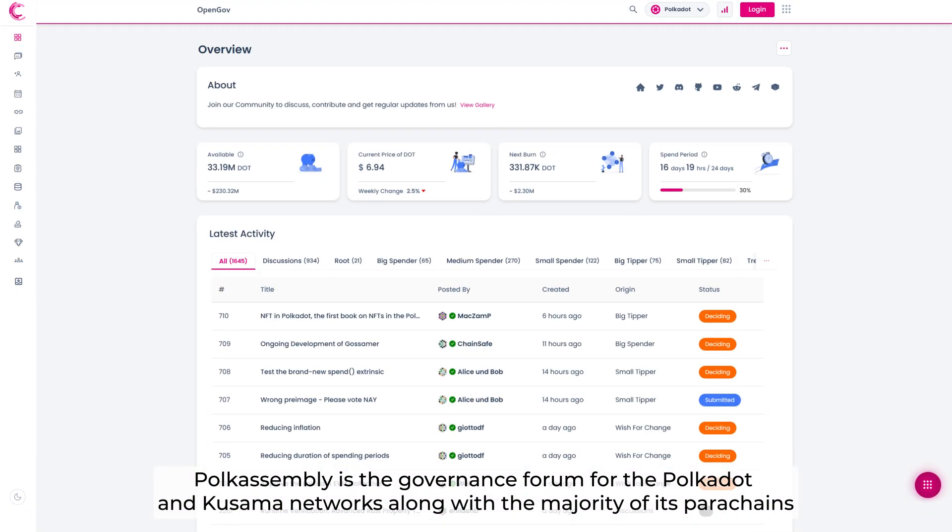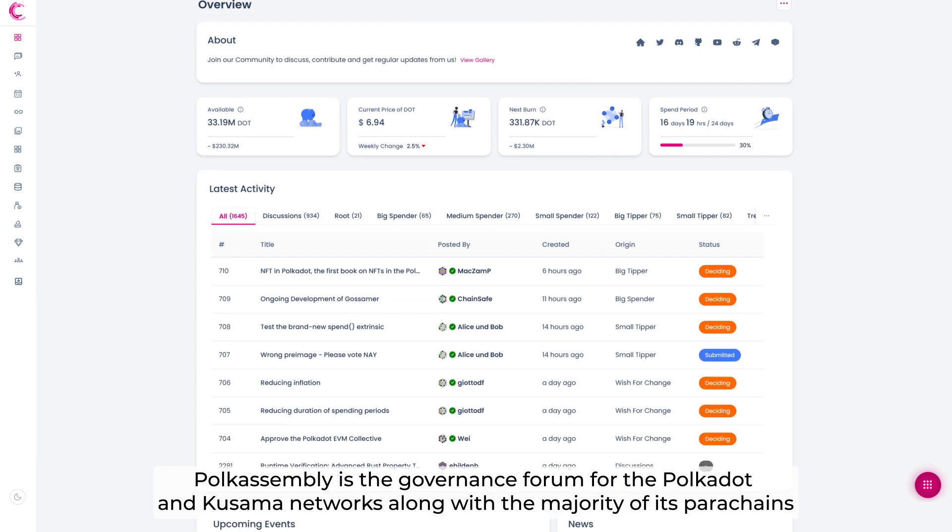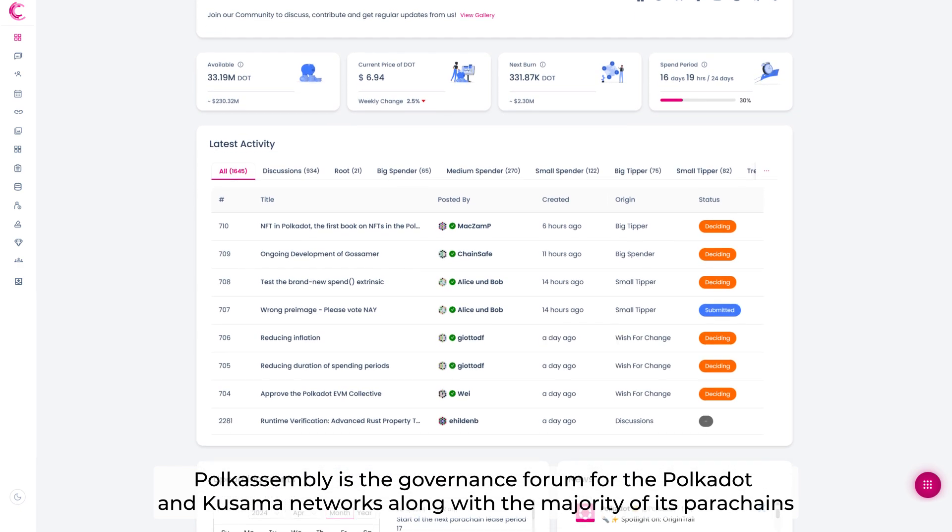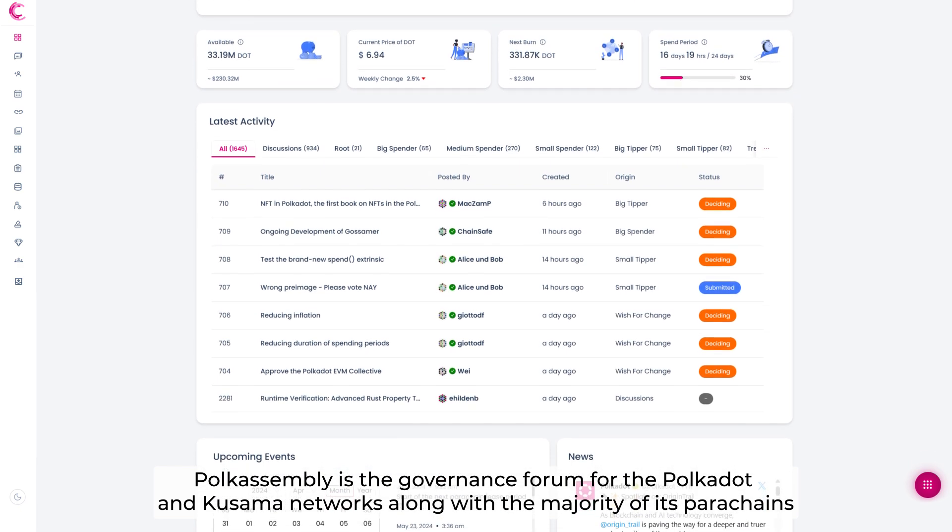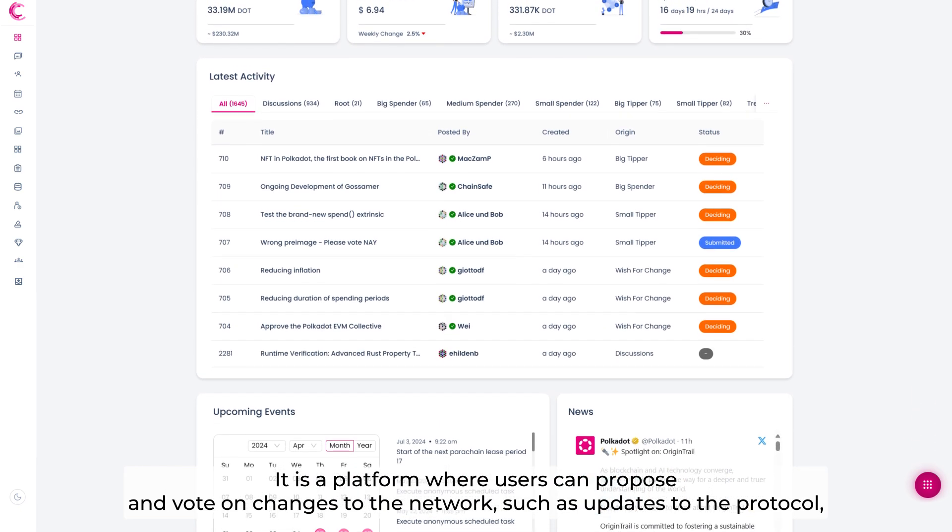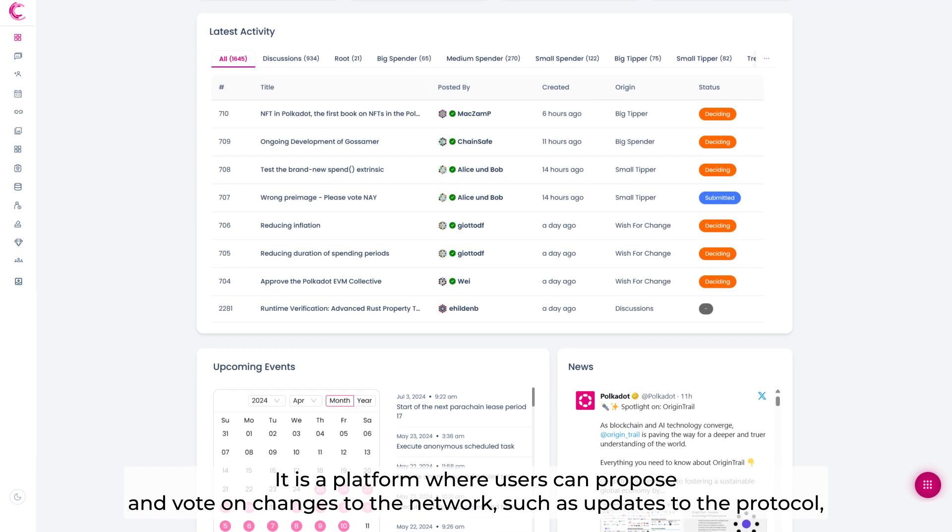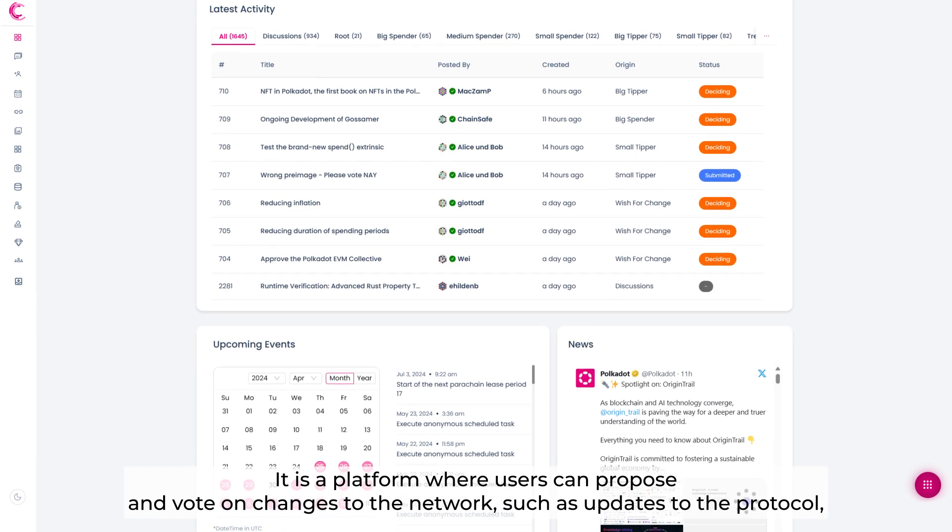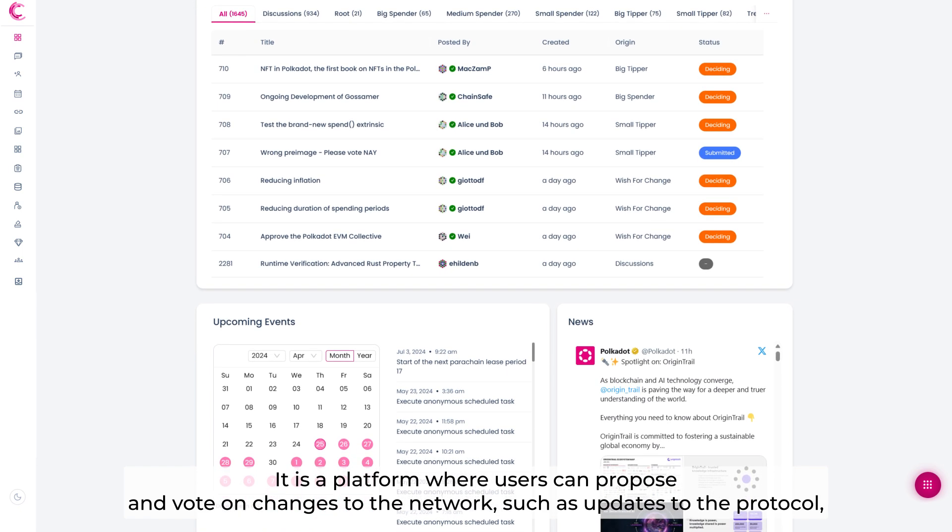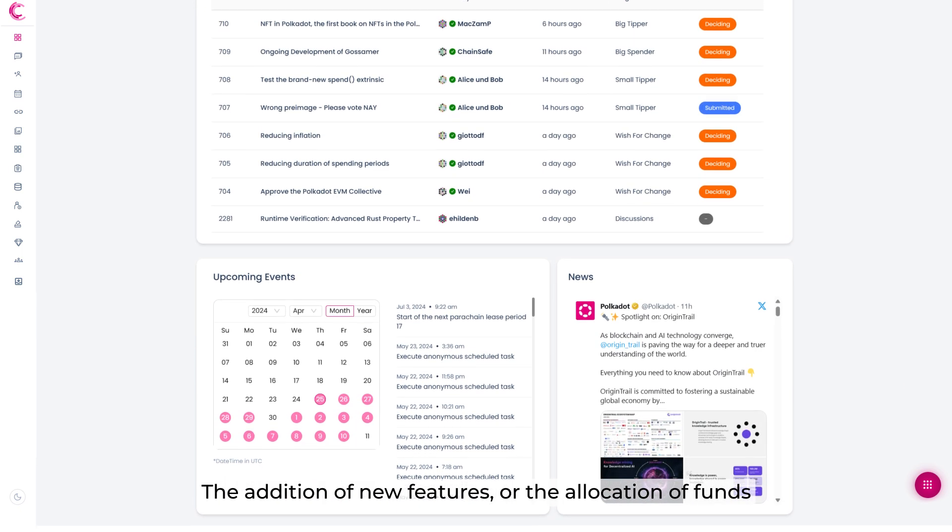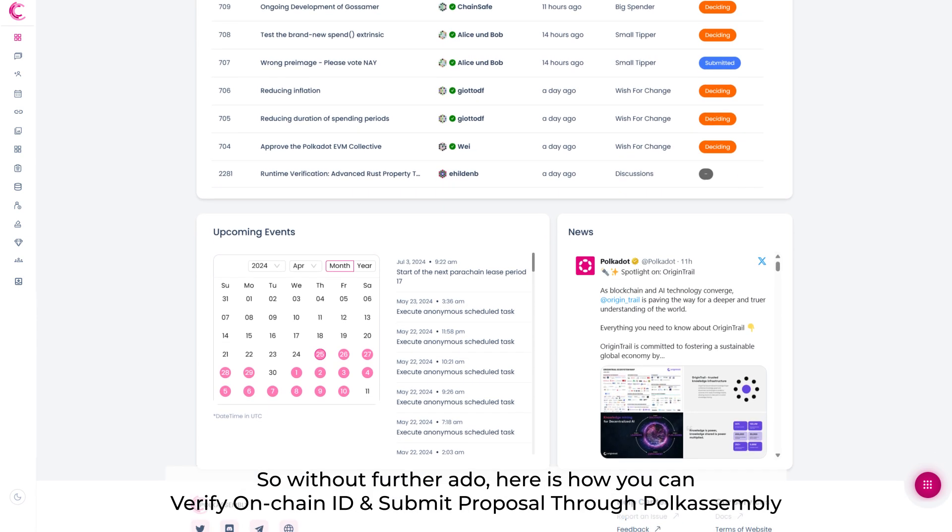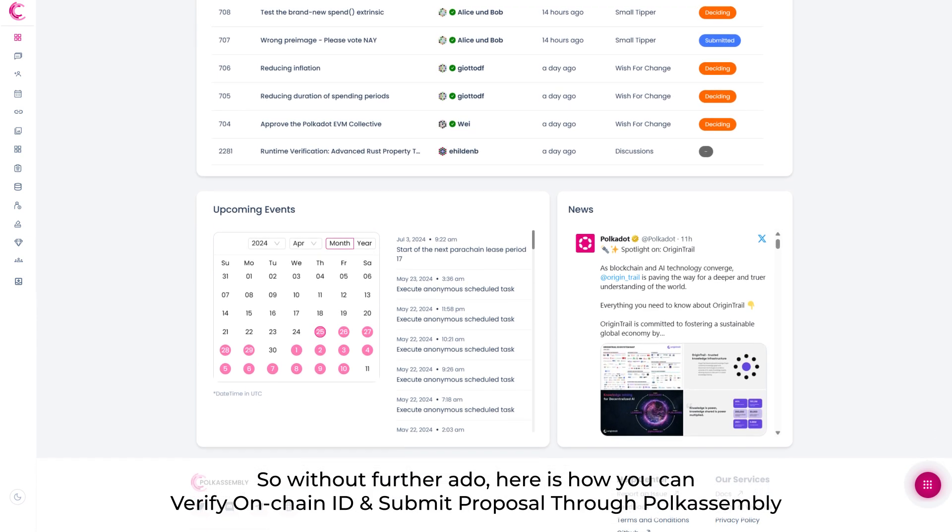PolkaAssembly is the governance forum for the Polkadot and Kusama networks, along with the majorities of its parachains. It is a platform where users can propose and vote on changes to the network, such as updates to the protocol, the addition of new features, or the allocation of funds.